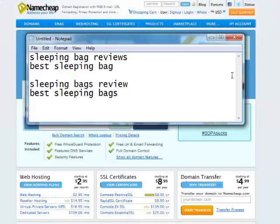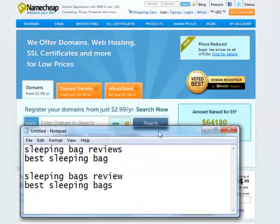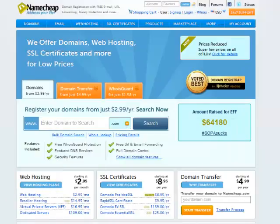Now we're going to try to get a domain with those keywords. So for me personally, I like to use Namecheap.com.